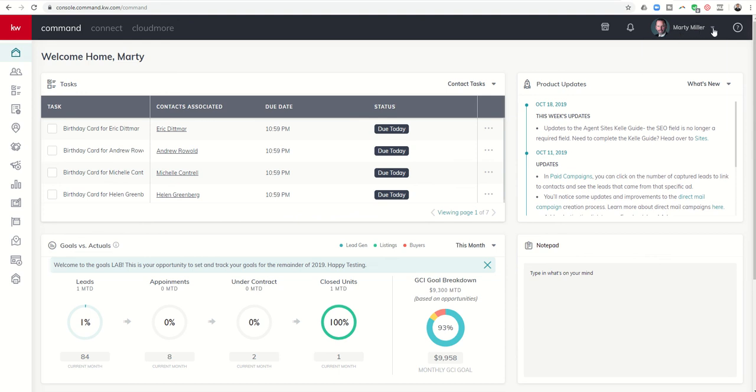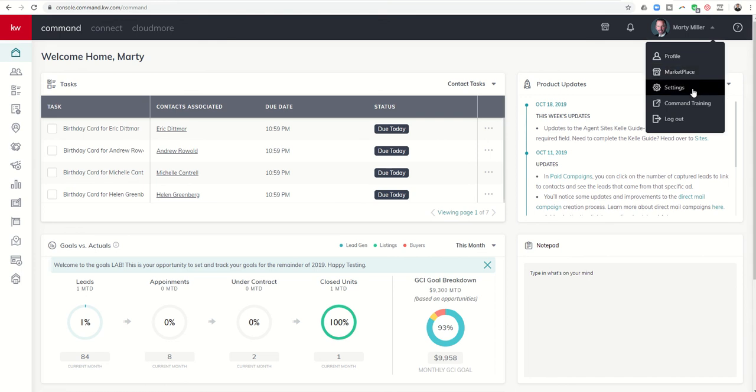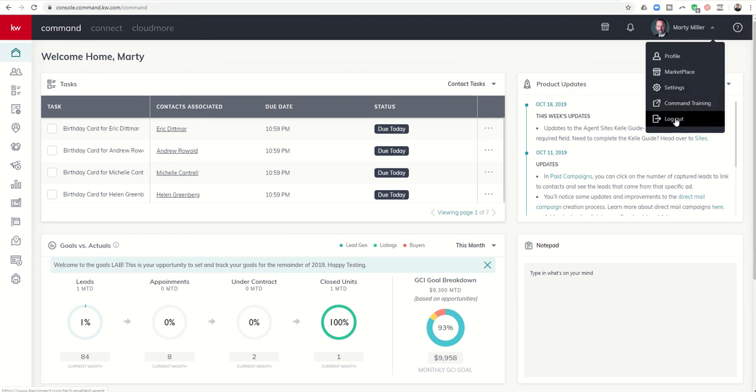And underneath this drop-down box, you'll see I have the ability to update my profile, get into Marketplace as well. I can get into Settings, which you'll see referred to throughout the challenge. We've got some additional command training here, and then you can actually log out of command by clicking on this button.